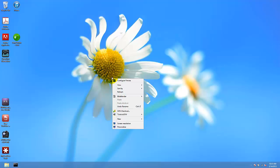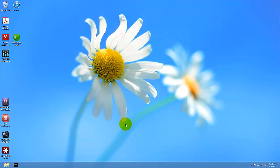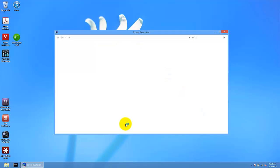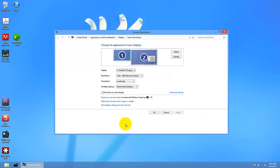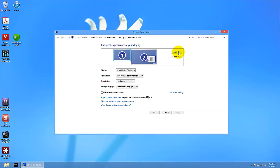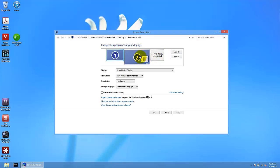Here you can right click, go to the screen resolution, and here you can see it detects that I have two monitors. You can press this option, detect, to detect a new monitor.